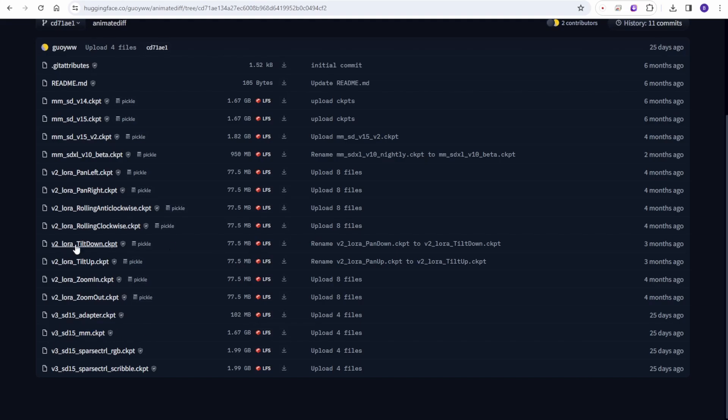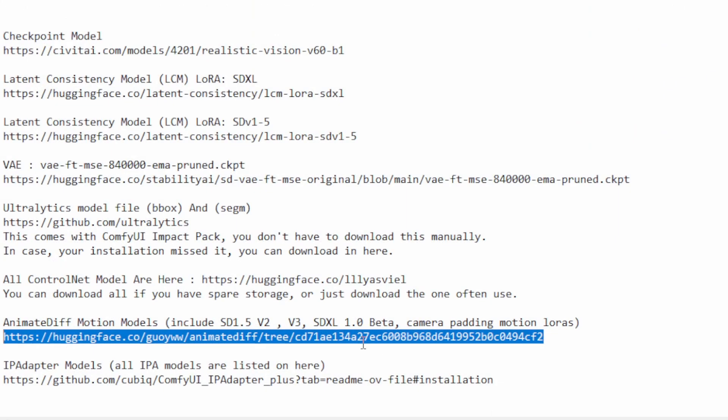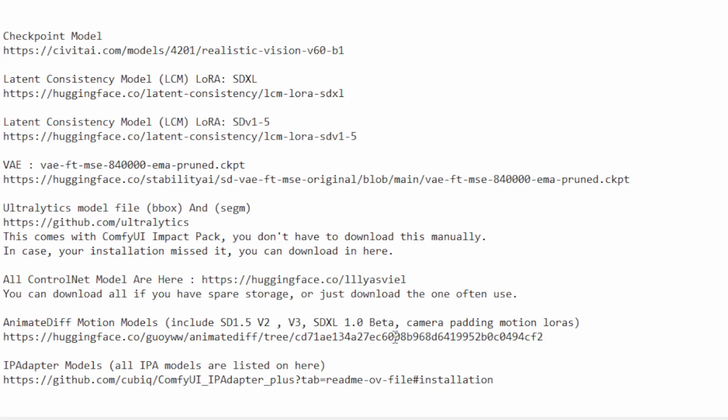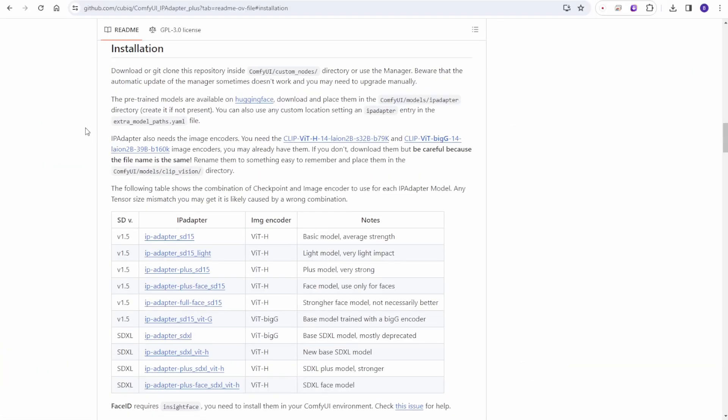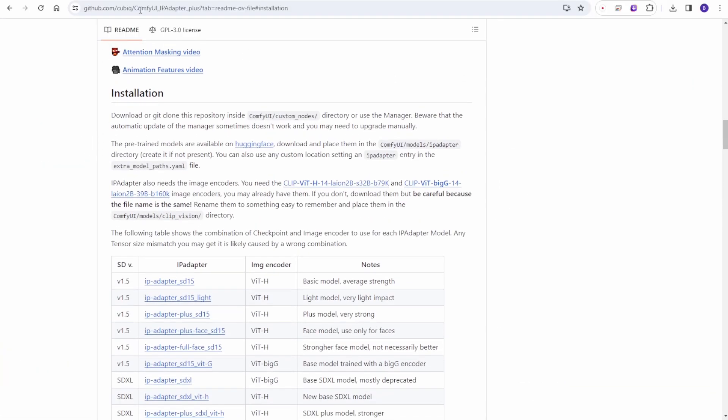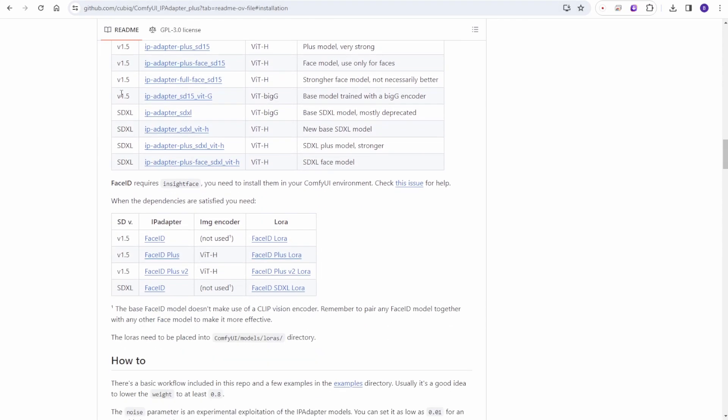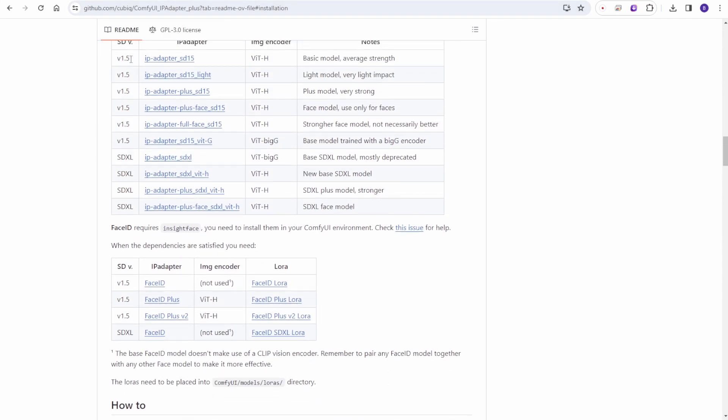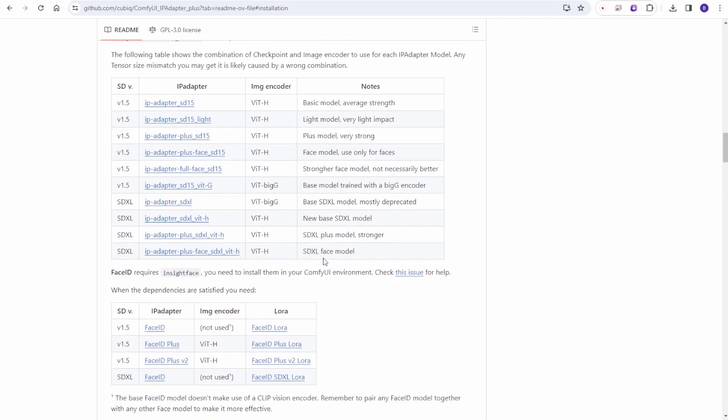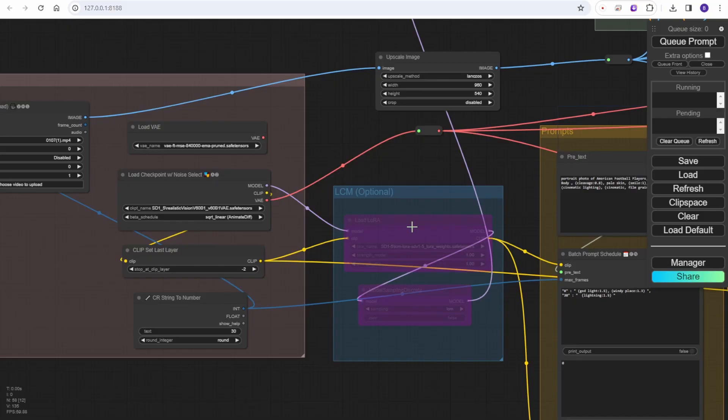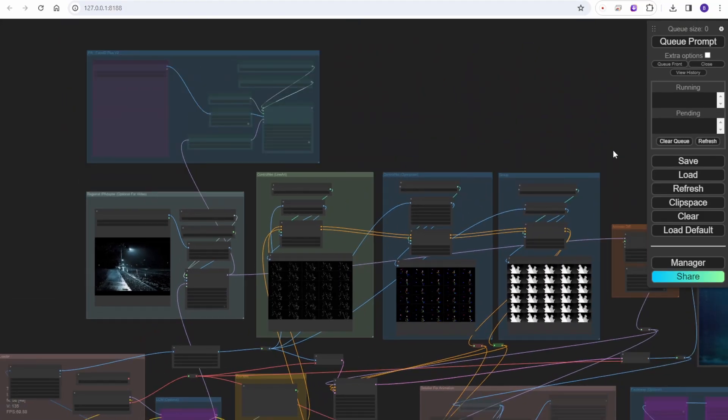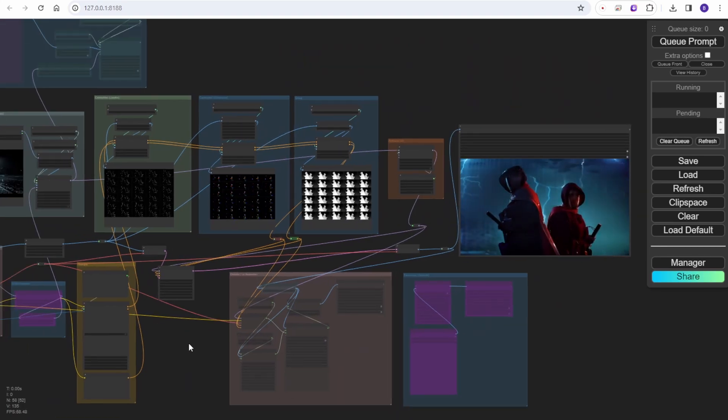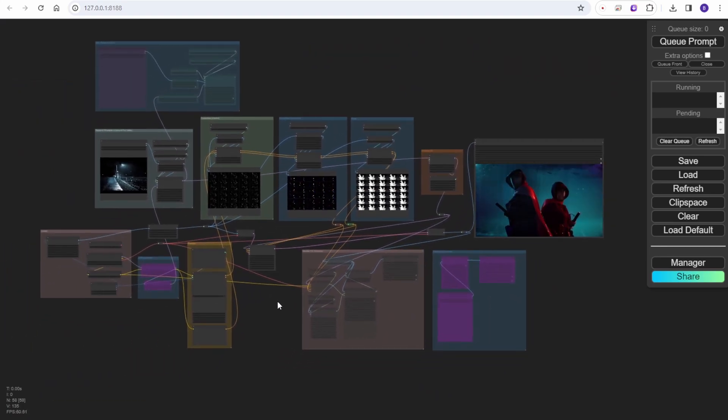The last one, the IP adapter models - in my previous videos about face ID I showed this page, which is the ComfyUI IP adapter plus custom node in Hugging Face. They have very good lists of every model file and download links in this section. You can download everything here, but mostly we are using just the IP adapter SD 1.5, the plus SD 1.5, and the face ID plus v2. That is mostly what I use. I have downloaded everything but mostly that is the few things we use often.